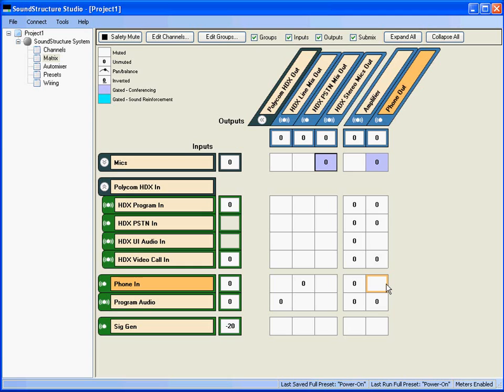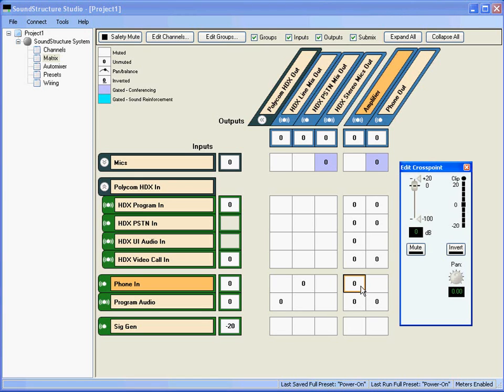When mono and stereo signals are mixed together in the matrix, Sound Structure will take care of converting stereo signals to mono or mapping mono channels to stereo channels. In this example, the output amplifier is stereo and the program audio is stereo, which means left is mapped to left and right is mapped to right. The phone in signal is a mono signal and that gets mapped to both the left and right channels of the amplifier output.